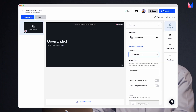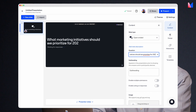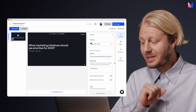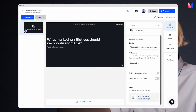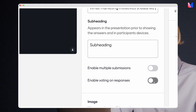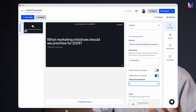Now if you've used Mentimeter before, you probably recognize this question type. It allows you to ask your audience a question and they can submit using free text. So I'm going to go ahead and write my question here. And I could just go ahead and present this and get my answers, but where the magic really happens is when I click on this little toggle here that says enable voting on responses. I'm going to set three votes and also allow for multiple submissions.